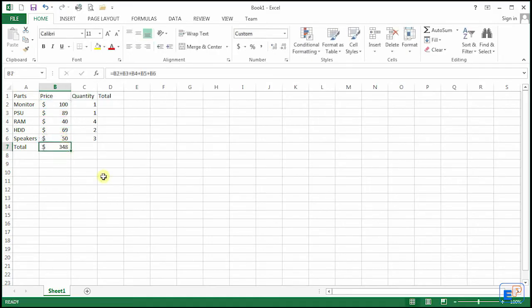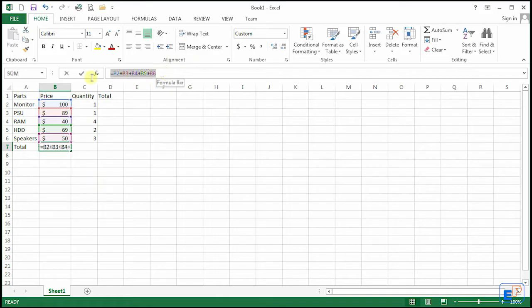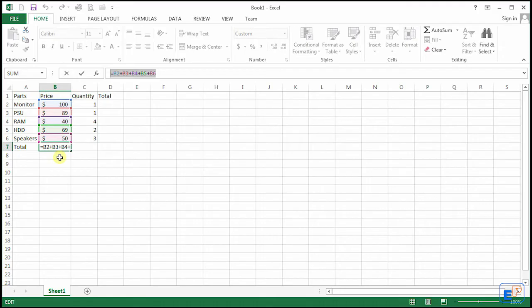And if you press Enter, you get 348. You can see in the formula bar that the formula is B2 plus B3, plus B4, plus B5, plus B6. Of course, this is a little redundant if you have, let's say, a thousand rows. You don't want to do that.